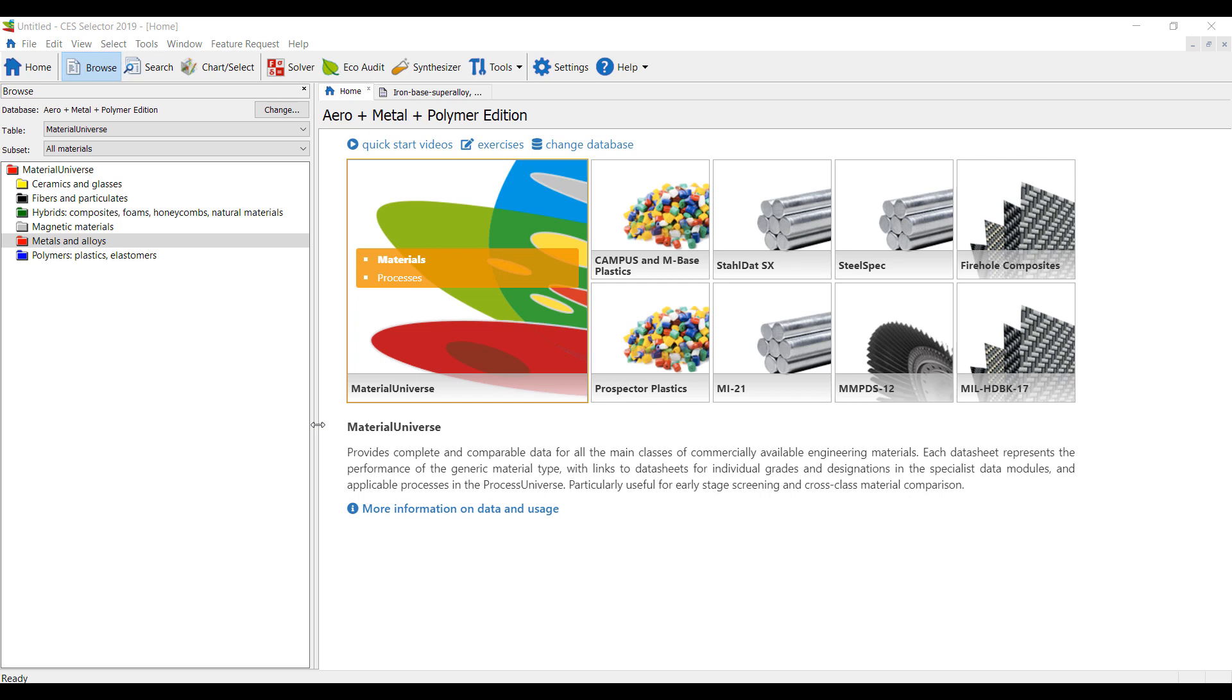A couple months ago I said it's great to have a big materials library, and here I have it in hand and it's truly fantastic. So let's take a look at what we've got here.